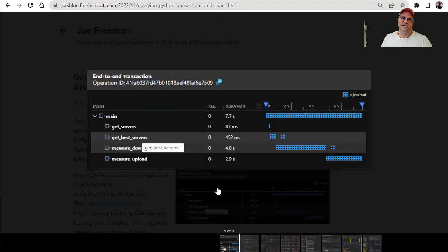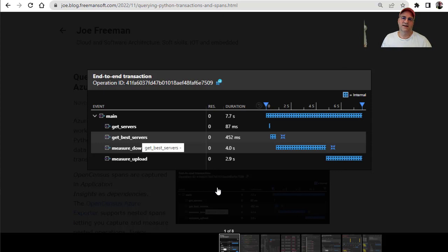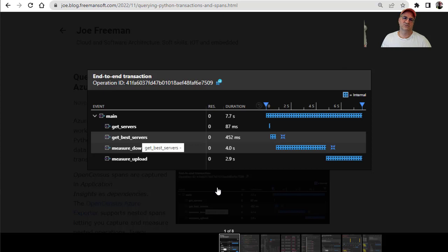This is a case where we have a main function calling four other internal functions. What happens is we set up a span, we set up a timing window on the main, and then we set up timing on each of these very specific methods. Now we can get all kinds of interesting traces about where the time in a transaction went.